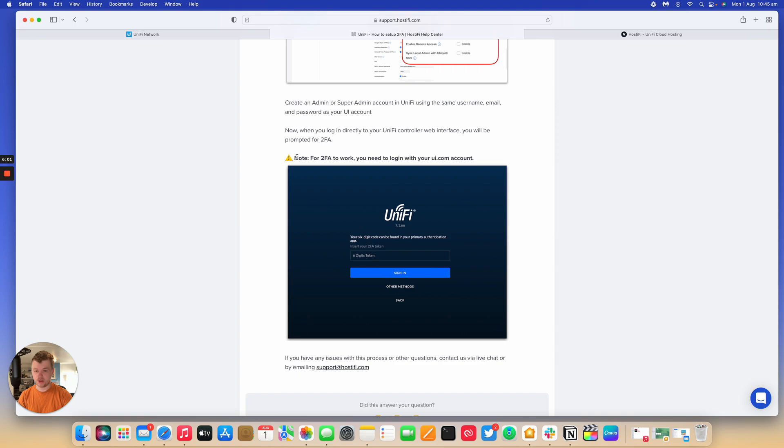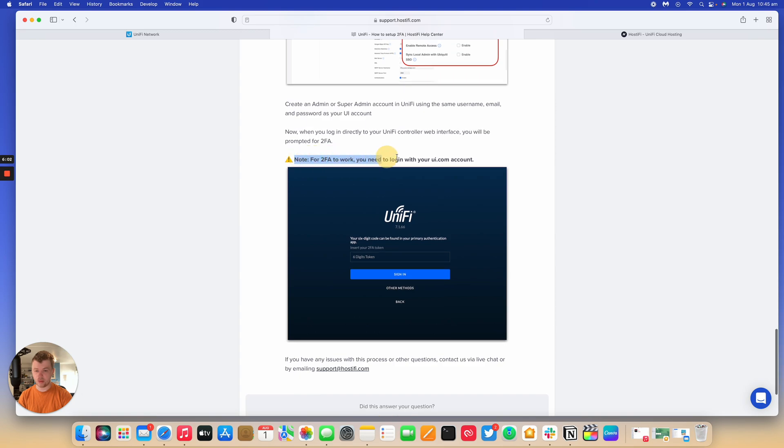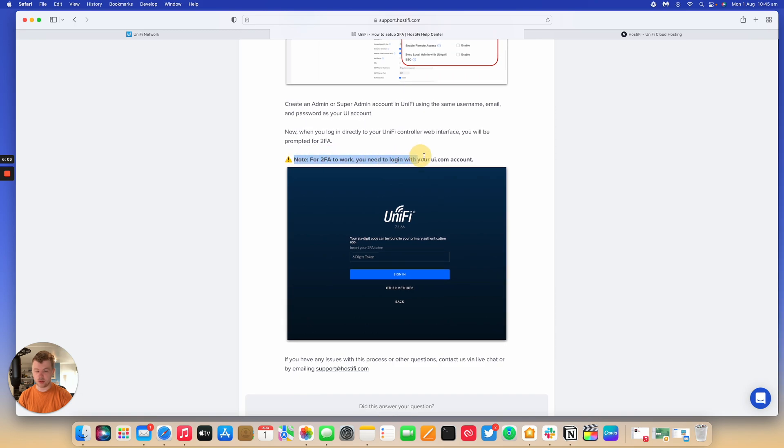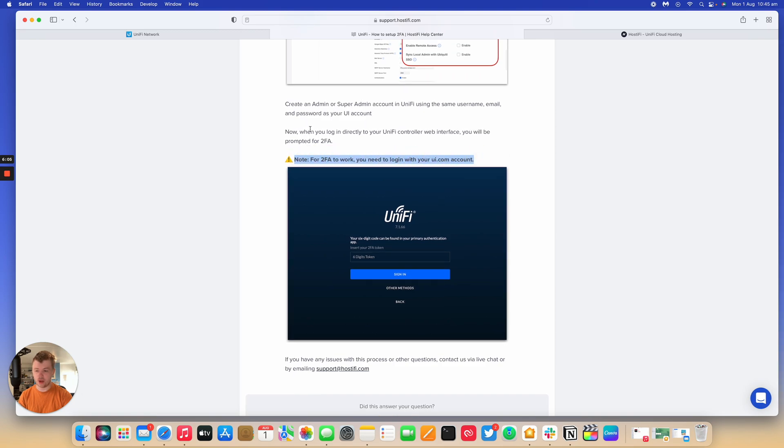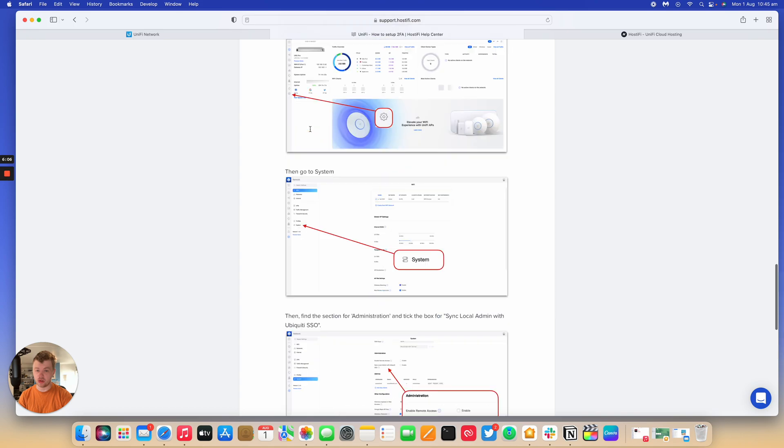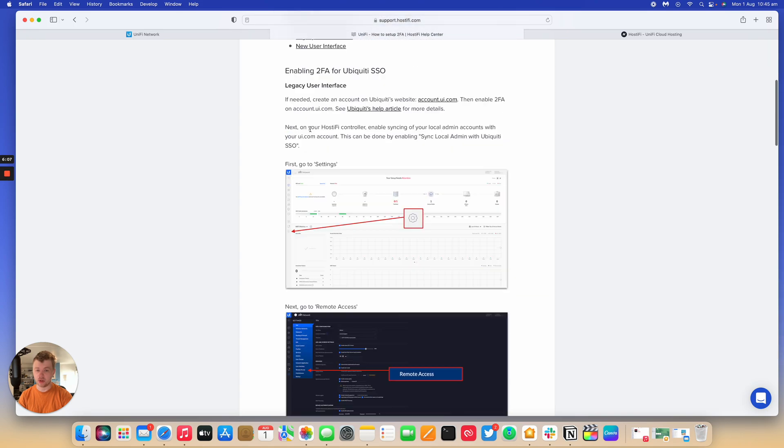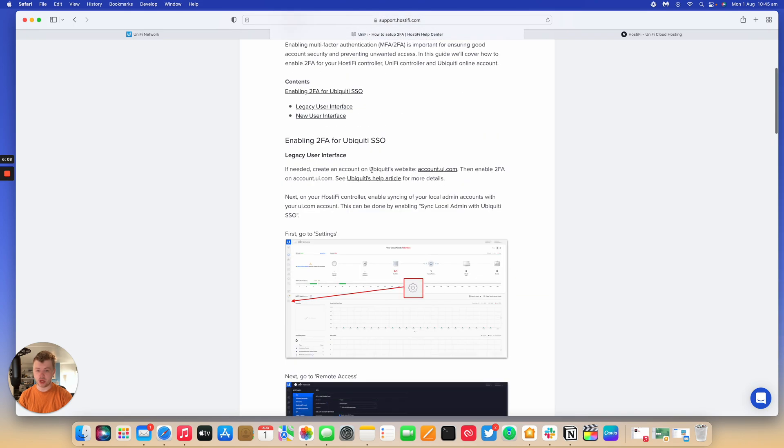And again, for this to fully work properly, you'll need to log in with your Ubiquiti online account and have 2FA already enabled on that account. There's a guide on Ubiquiti's website which you can learn how to do that.